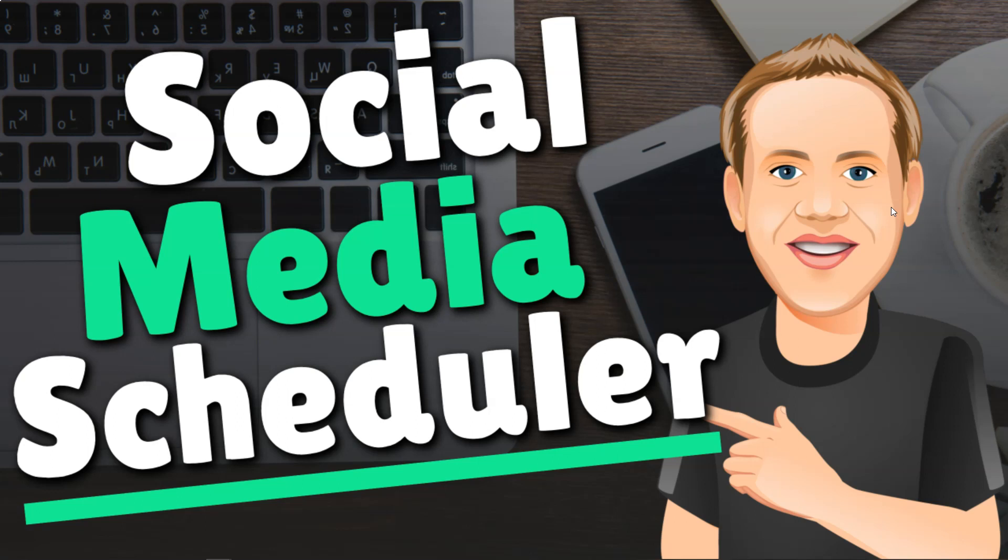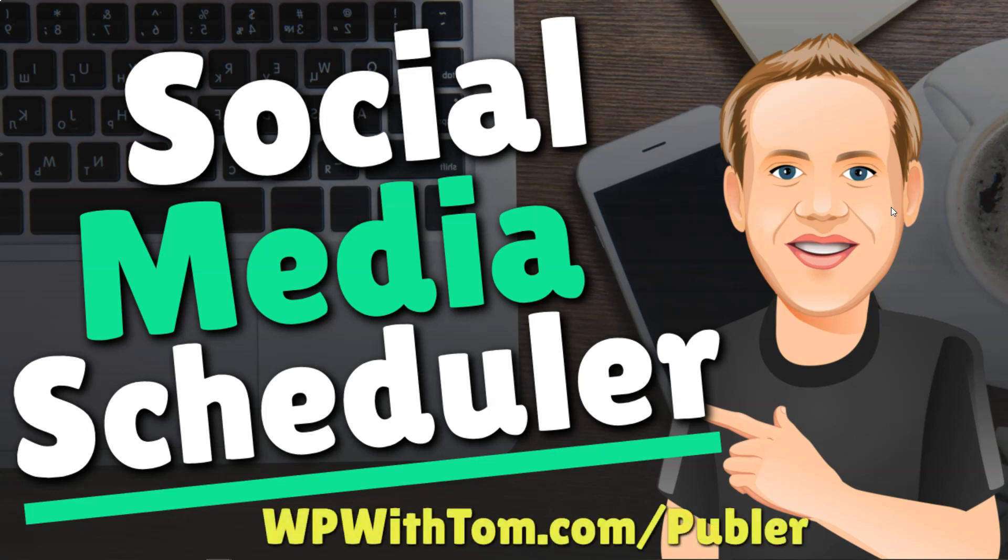It comes with free plans and paid plans. And if you want to navigate over there through my affiliate link, which I'll have below in the description, it's WPWithTom.com slash Publer. And that will get you to the site where I can start going over and show you some of the plans and how they stack up against other popular social media schedulers. And then I'll dive into actually scheduling some different posts and adding accounts and things like that within the tool itself.